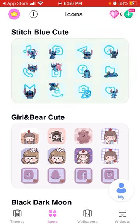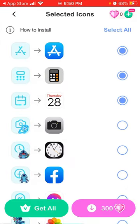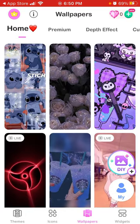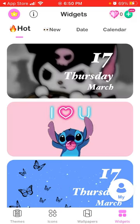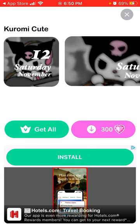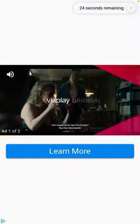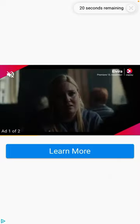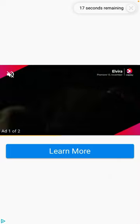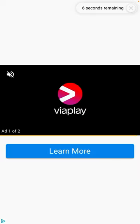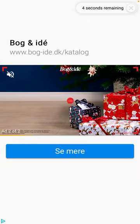You can explore specific icons you like, specific wallpapers you like, and also explore widgets. Unfortunately, either you need to upgrade or use gems to access content — you can also watch ads in the app. So unfortunately, that's how it works, and now I'll go through the paid option.